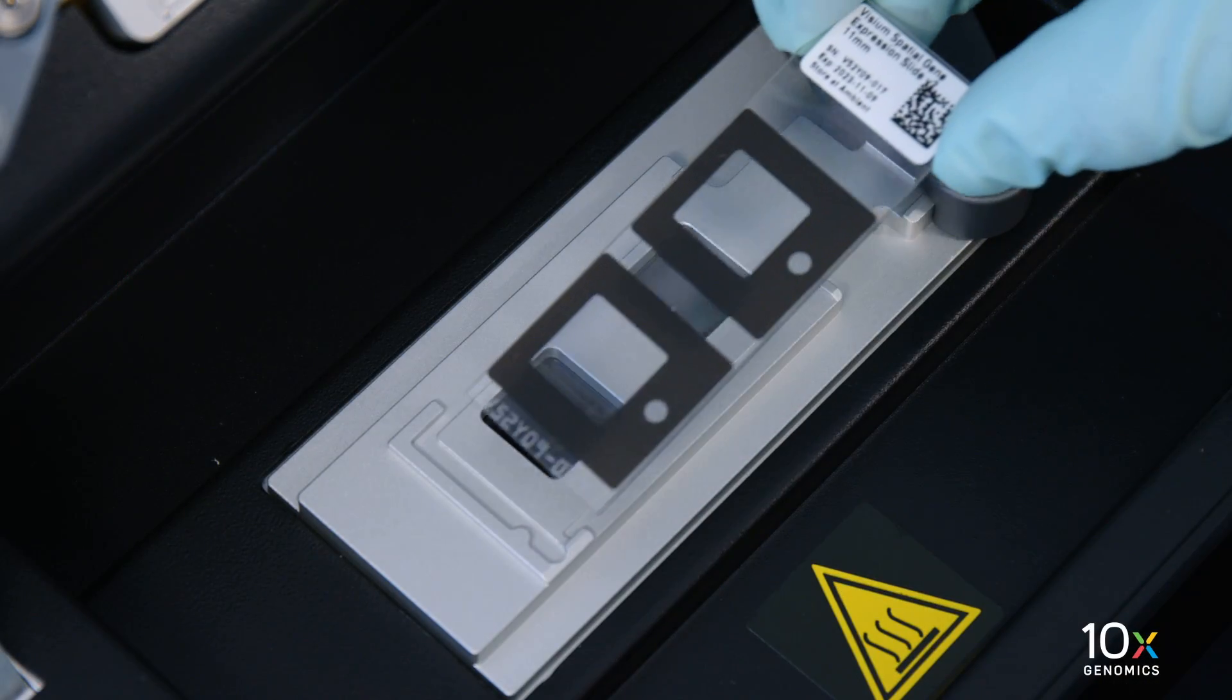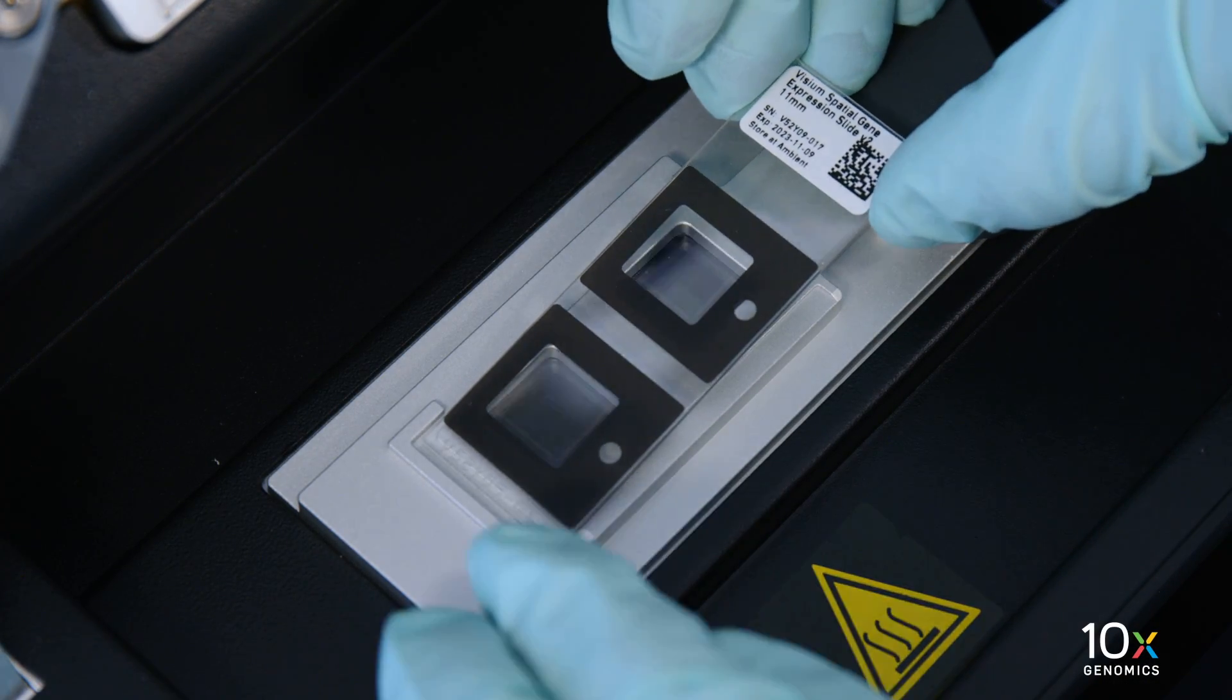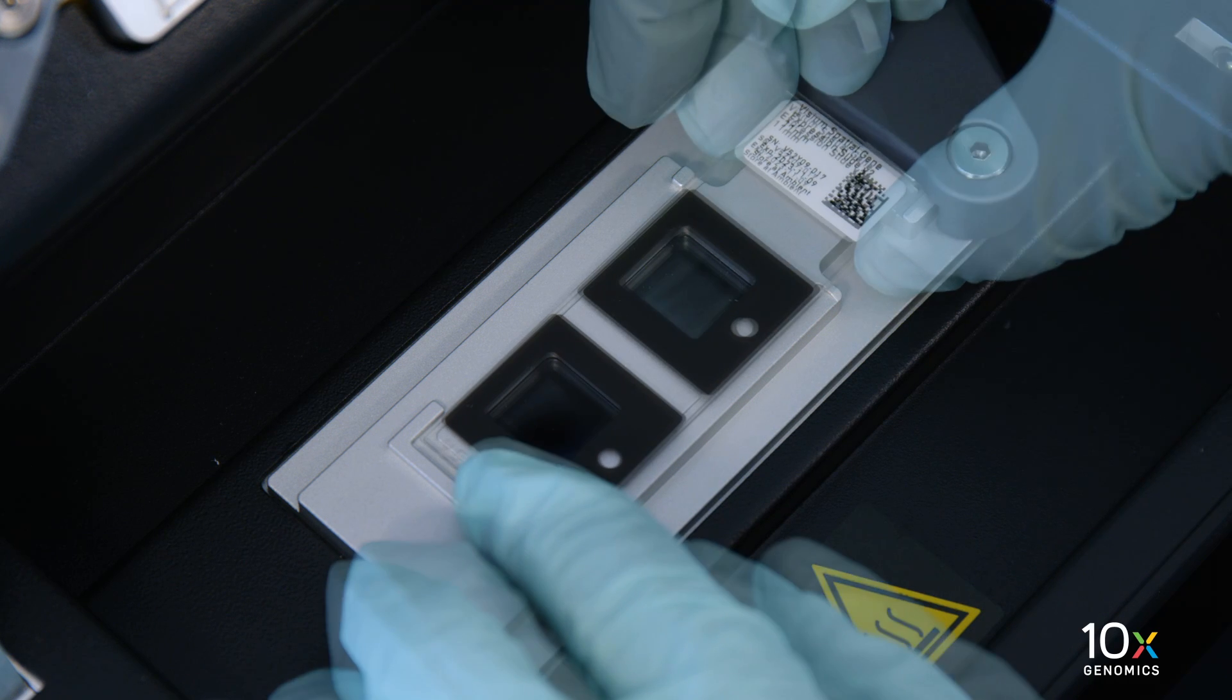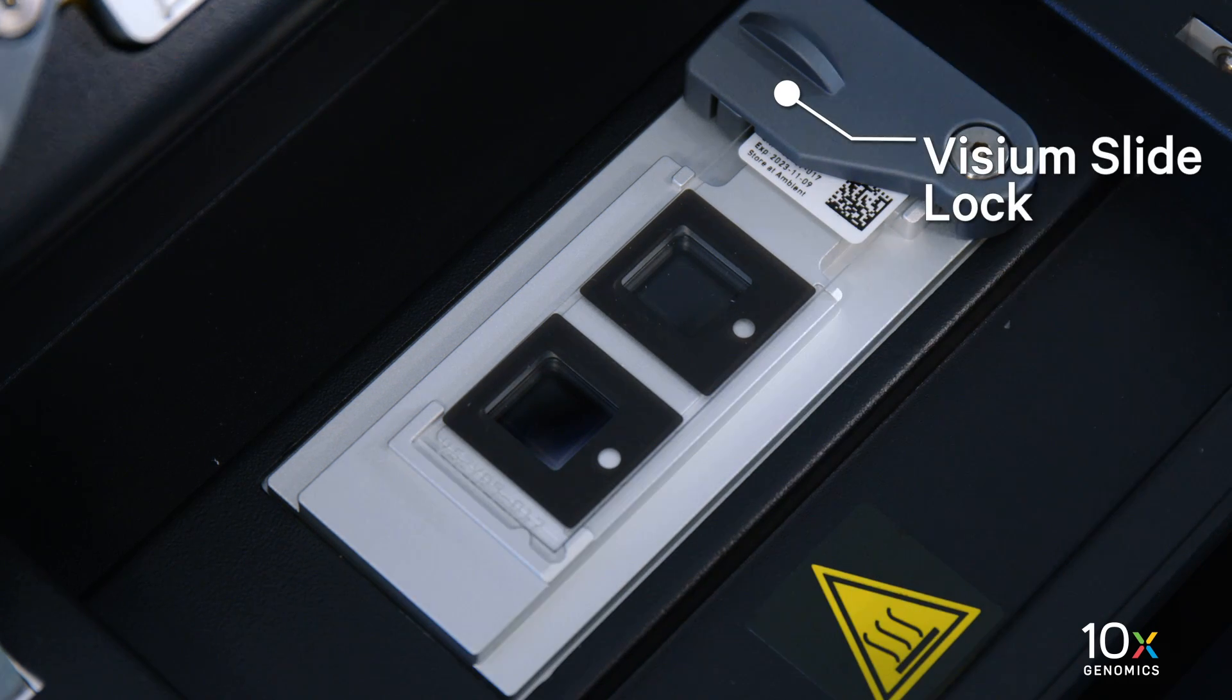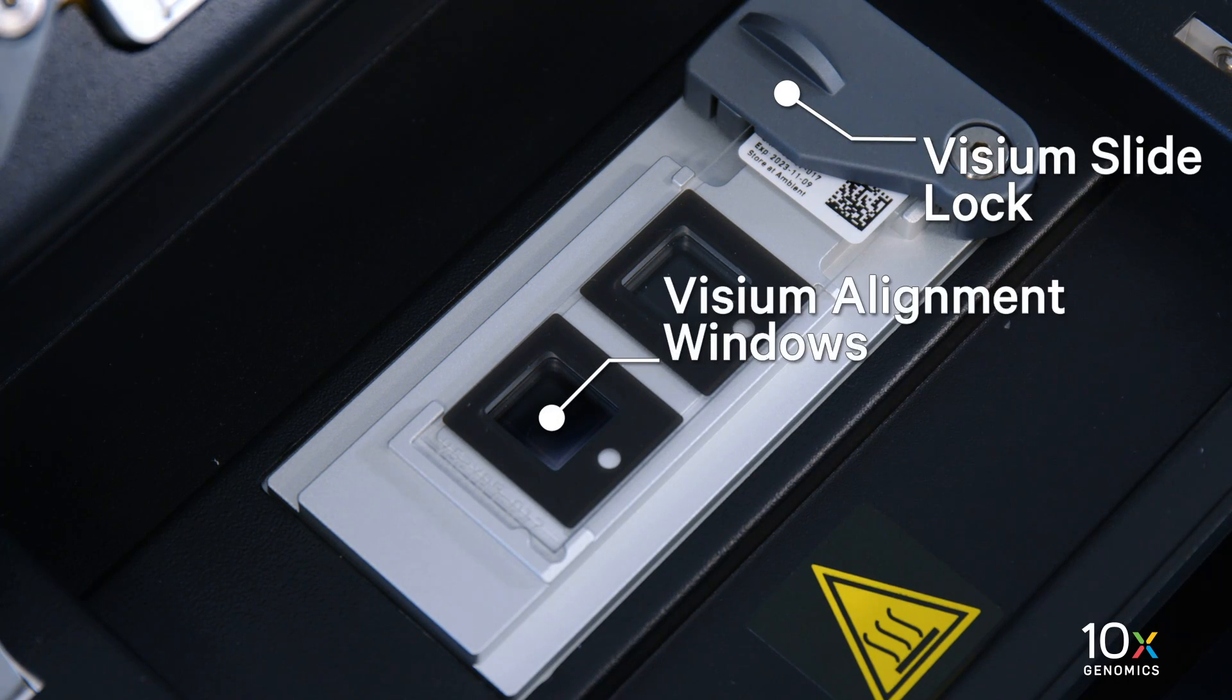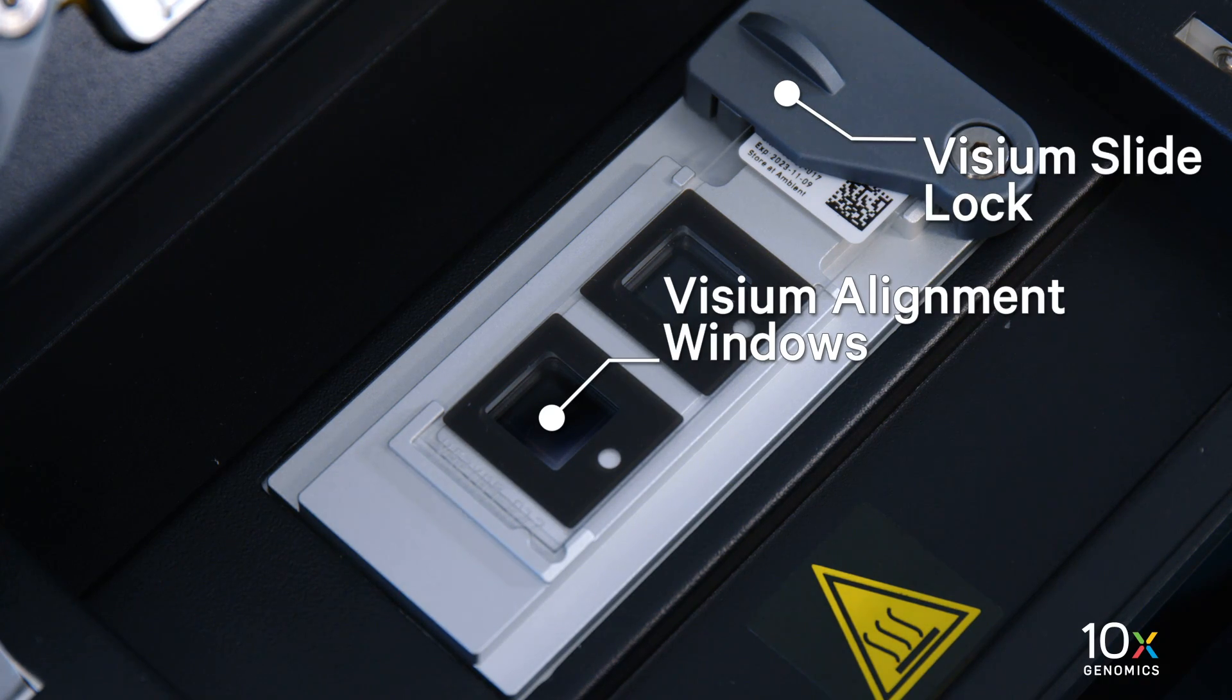The Visium Gene Expression slides are placed on the Visium Slide Stage. The Visium Slide Lock and Visium Alignment windows are used for Visium Slide Placement.